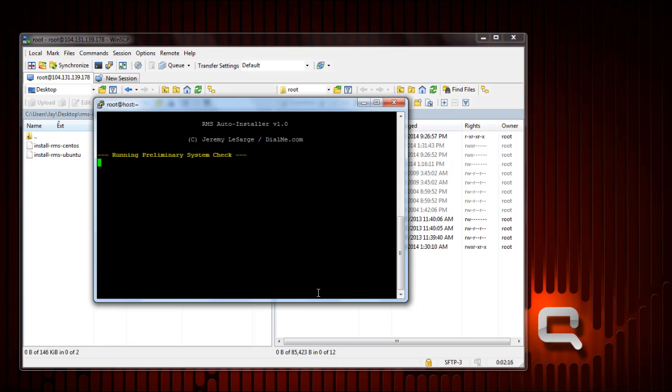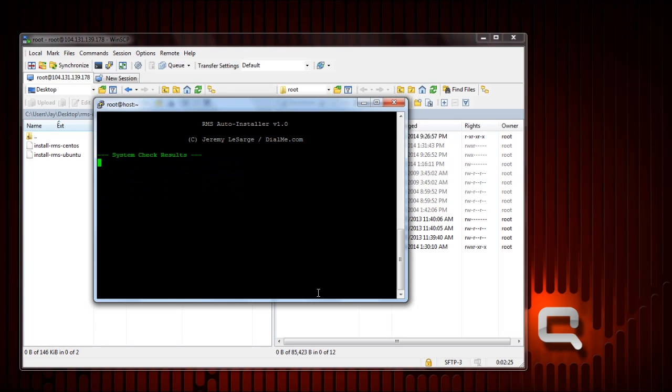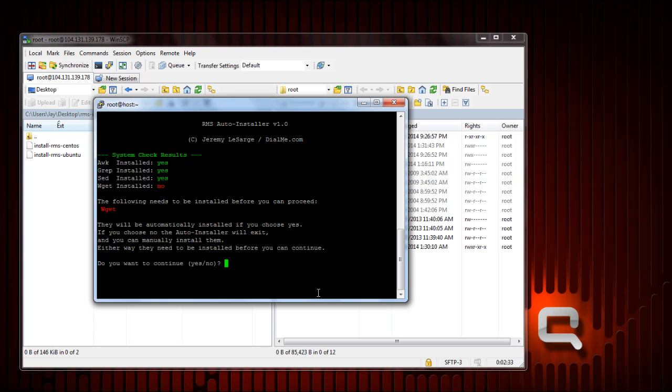It's going to check right now for awk, grep, sed, and wget. If one of them aren't found on the system it'll tell you and you have the option of choosing no to exit and installing it yourself, or choosing yes and it'll automatically install it for you. In this case I'm going to choose yes and it'll install wget for me automatically.